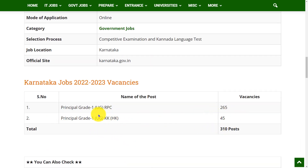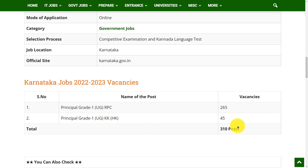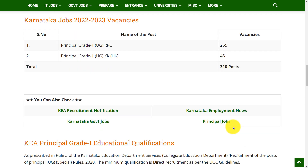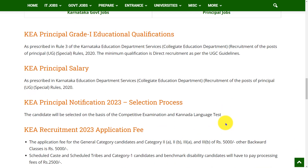Let's see the vacancies. There are 265 post vacancies for Principal Grade 1 UG RPC and 45 post vacancies for Principal Grade 1 UG AKHK, making a total of 310 post vacancies.